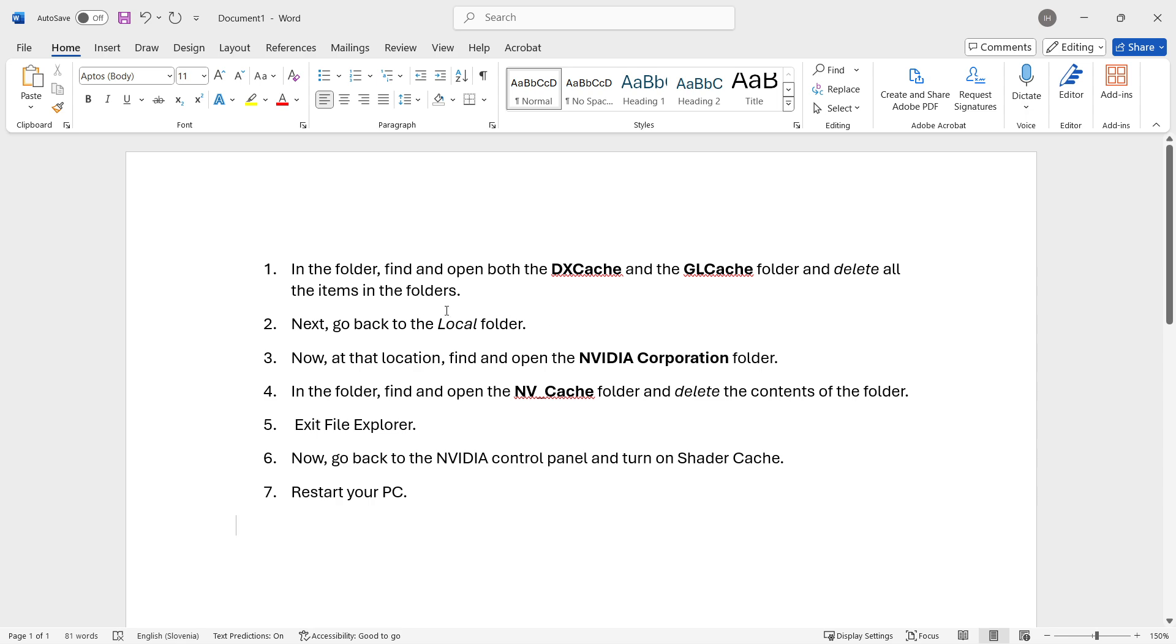Then go back to the local folder, which is the NVIDIA folder, and at that location, find and open the NVIDIA Corporation folder. In here, find and open up the NVCache, so NVIDIA Cache folder, and delete all the contents of that folder too.